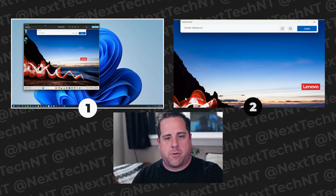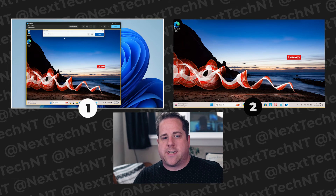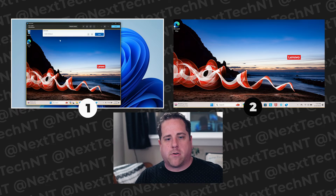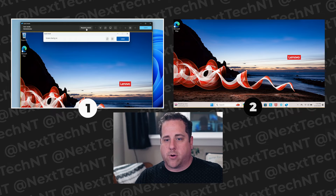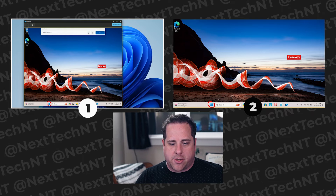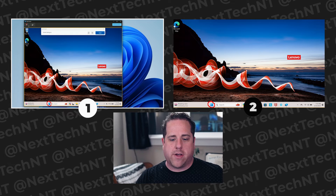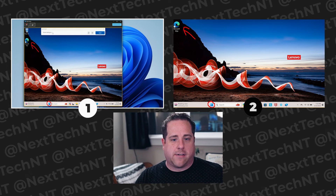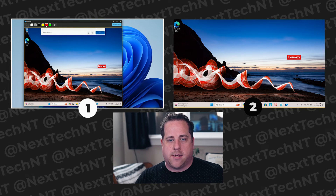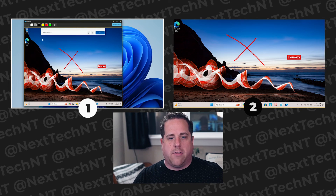On the main computer that's helping out, you'll see a few controls. There's 'Request Control' and there's 'Draw,' which lets you annotate. So if you want them to click the Start menu, you circle it, and you can see on the other screen it shows up as you draw. You say 'click the Start menu, go ahead and open Microsoft Edge.' You can click Erase and it erases everything, then go back to Draw and annotate wherever you need on the screen.